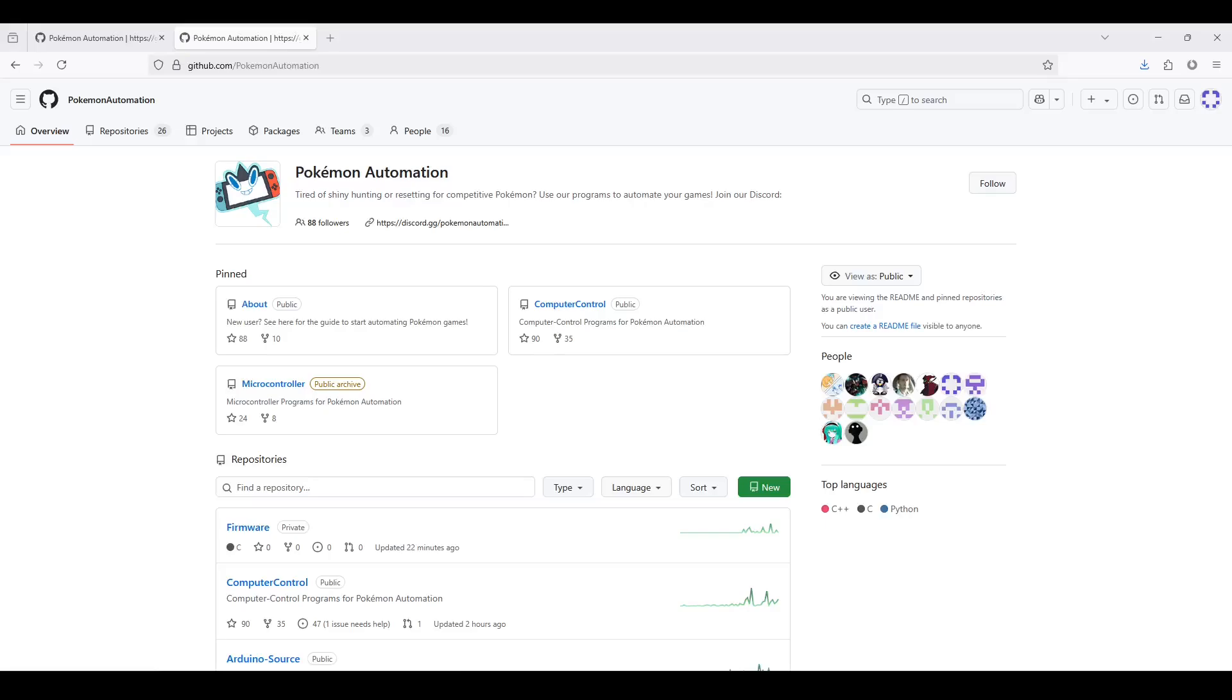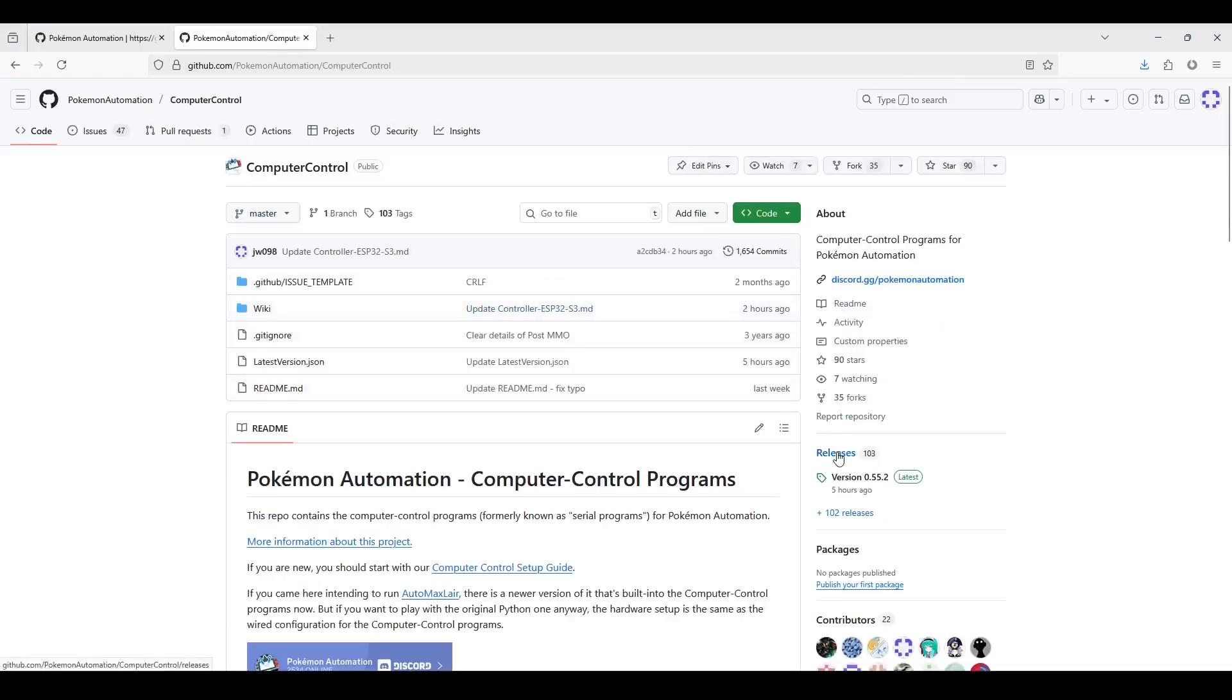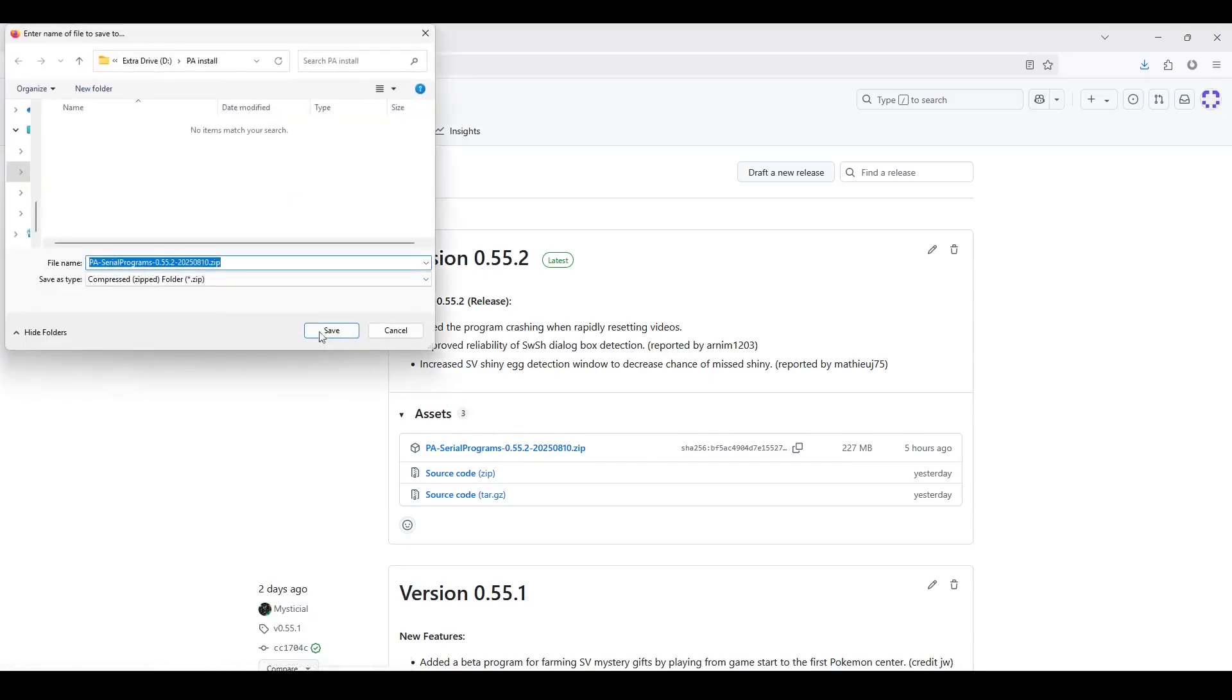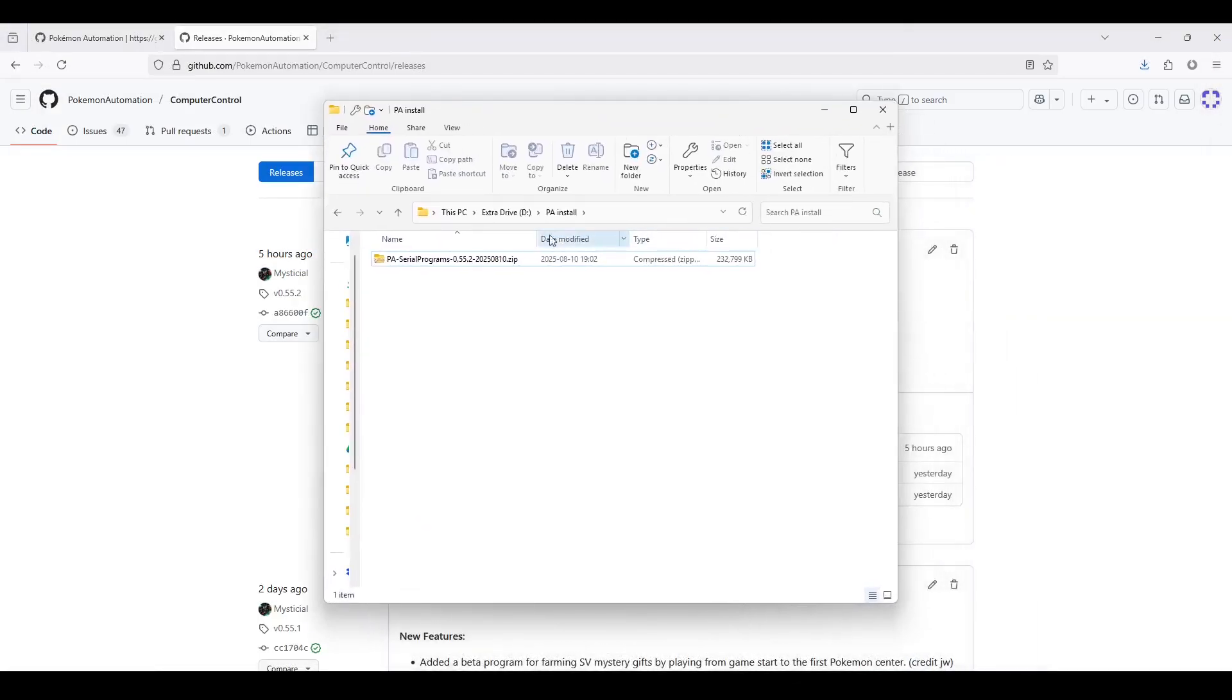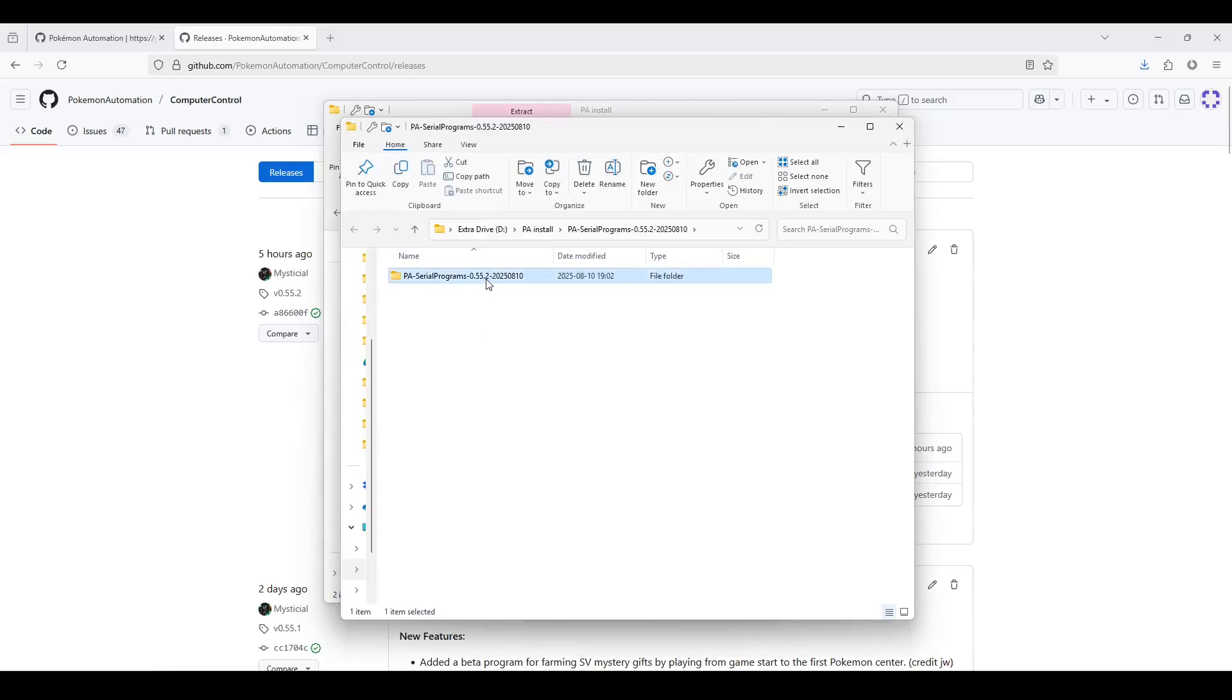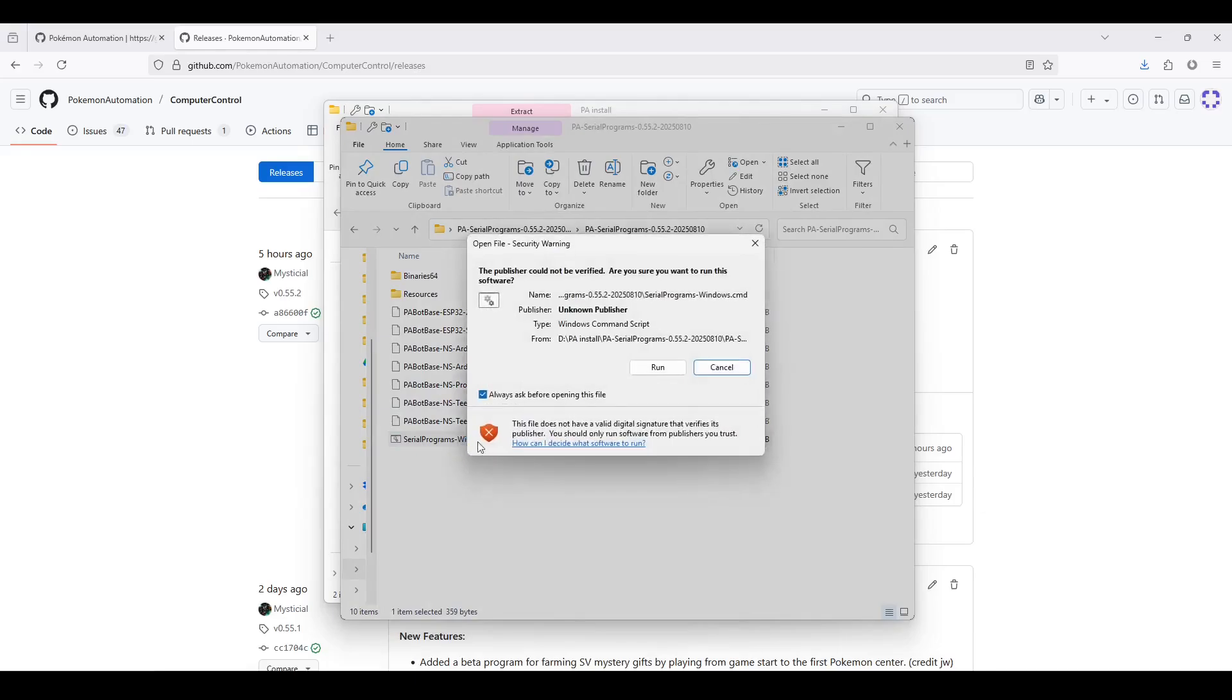Now we will start the general setup. Let's download the computer control program. Go to github.com/pokemonautomation. Click into the computer control repository. Go to releases. Download pa-serial-programs.zip. Make sure you get the latest version. Next, unzip the file. Open serial-programs.cmd. You might get this pop-up warning you about the program. If you don't trust us, you can read the source code since the program is open source. If you do trust us, just click run.